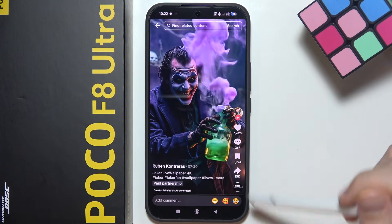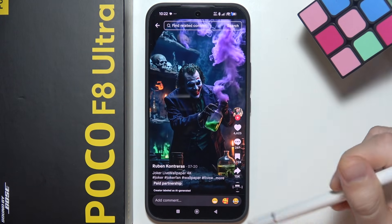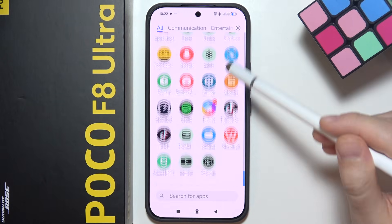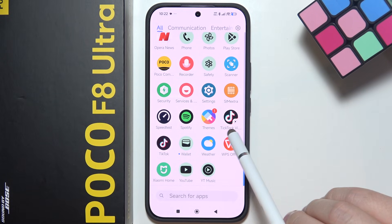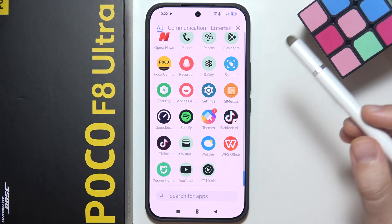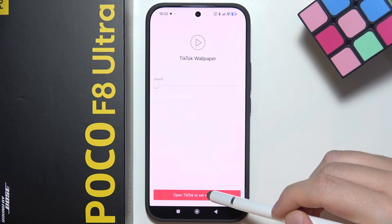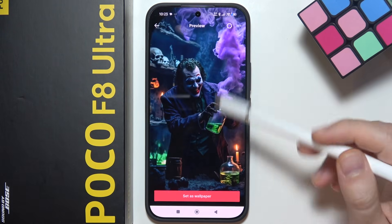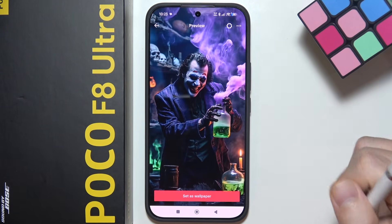Now you will have to download the additional plugin into the TikTok application. It looks just like this — almost the same icon, but the name is different. You will be automatically redirected to download it. And here you can find all of your wallpapers, so click on this and then tap to set a wallpaper.